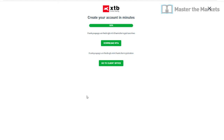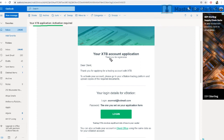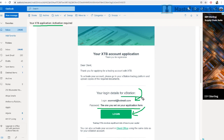After completing the application, check your email. You should receive an email with a subject like 'XTB Application Activation Required.' Your login details will be the email address you registered with and the password you set on the application form. Click the login button to access the xStation, which is the web version of XTB.